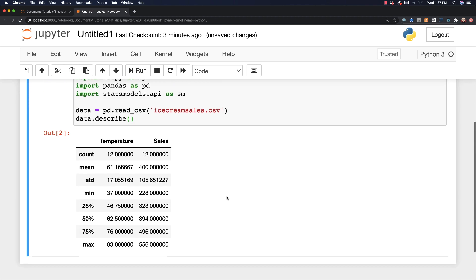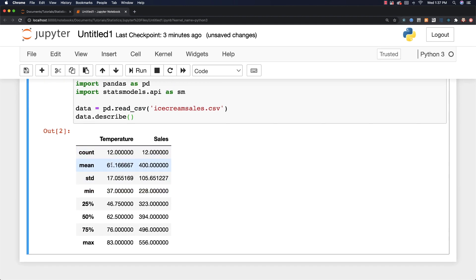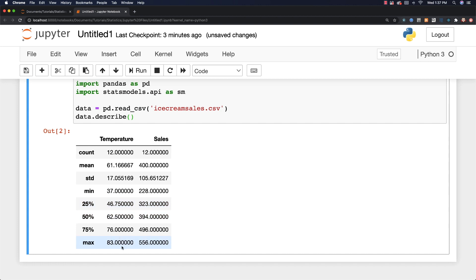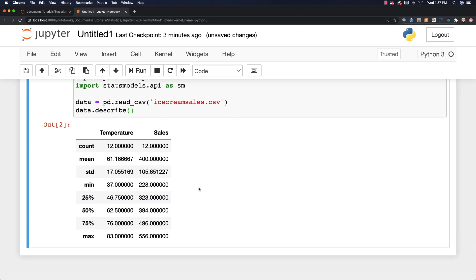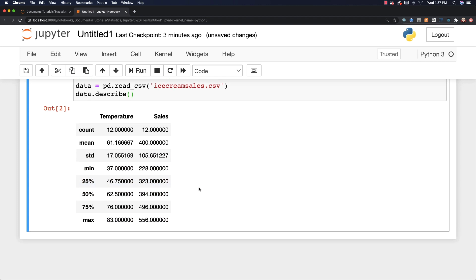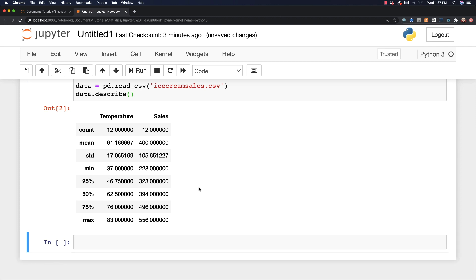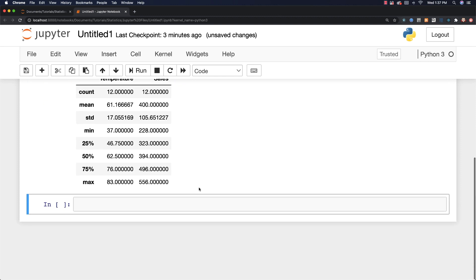And you can see here we got a count. We have means for both temperatures as well as sales, standard deviation, minimum values, and then the different quadrant values and so forth, and also a maximum value. All right, so there's some additional information. I'm just going to hit B and create another code block here.